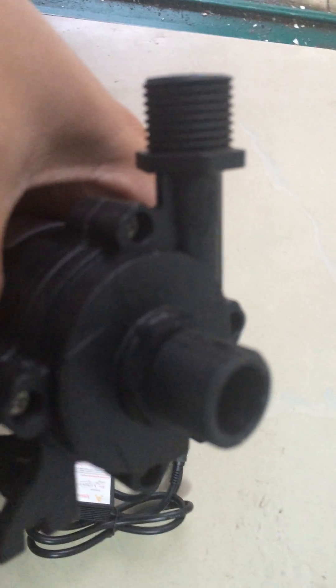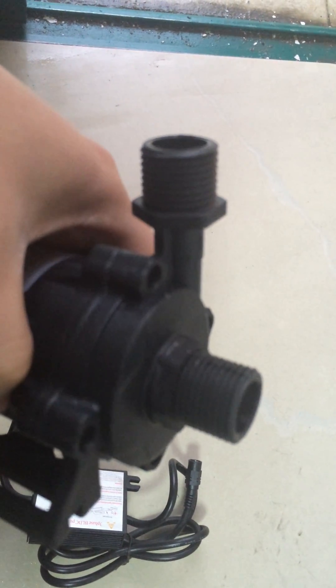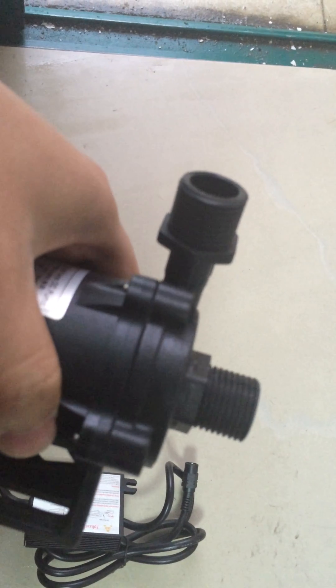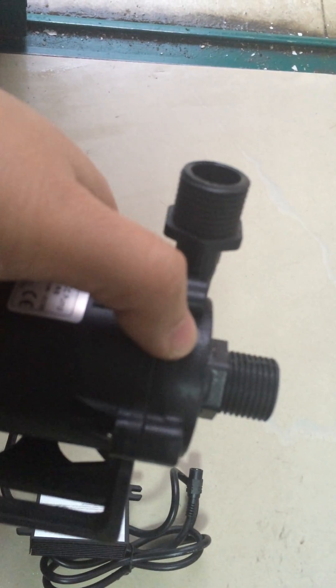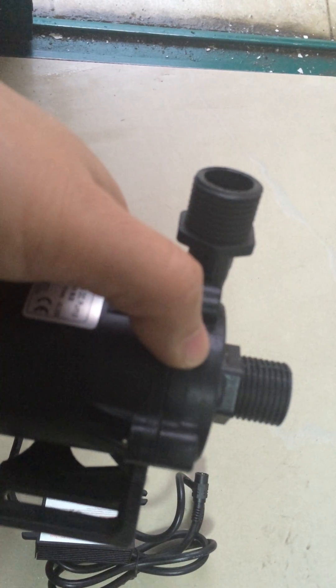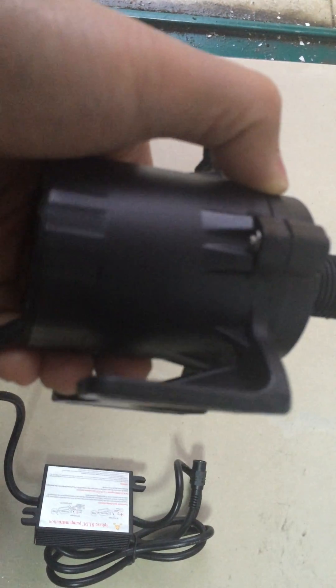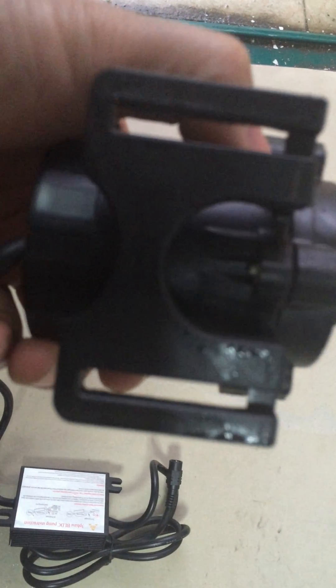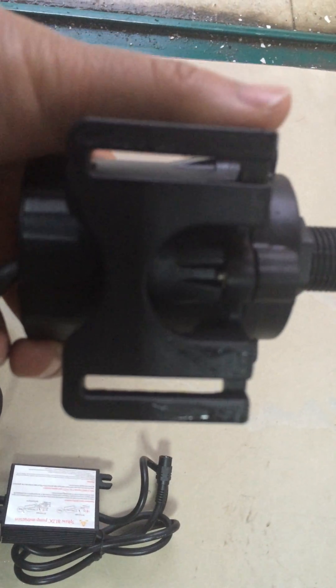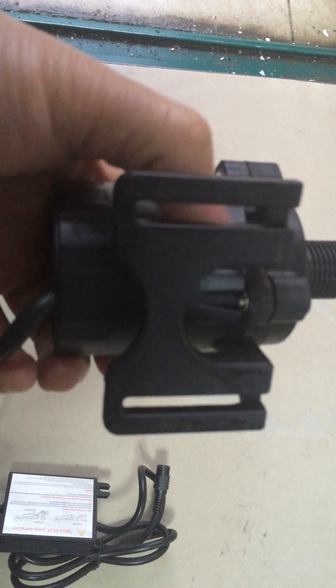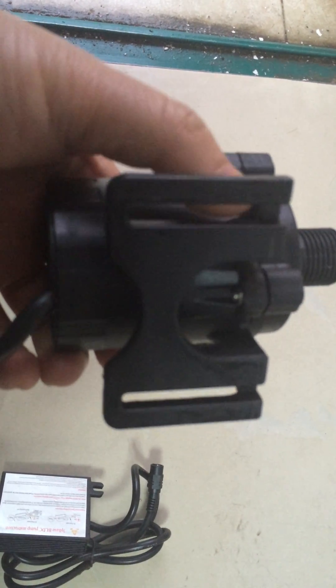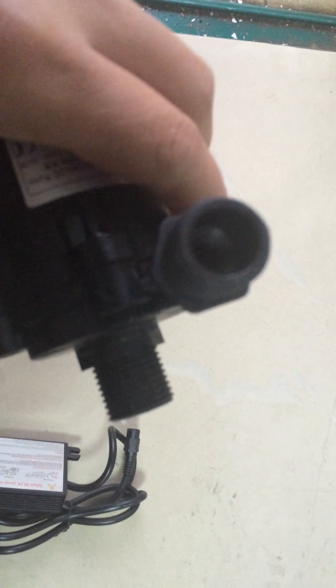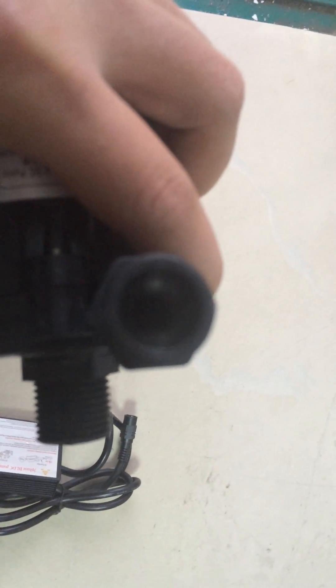This is pump body design, this is its base for fixing when in installation. Outlet, inlet.